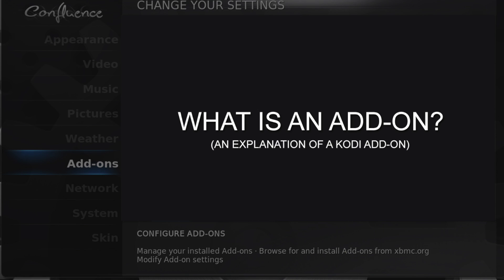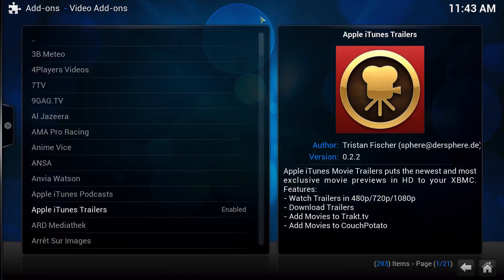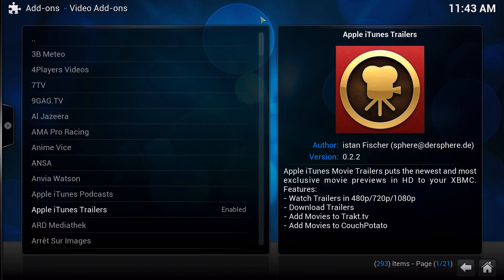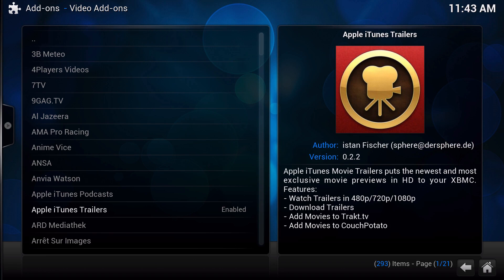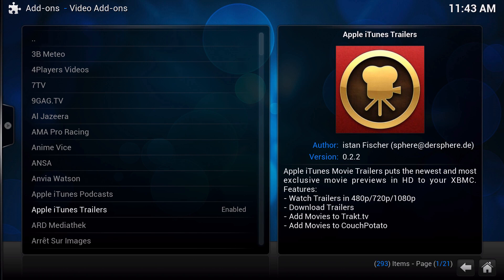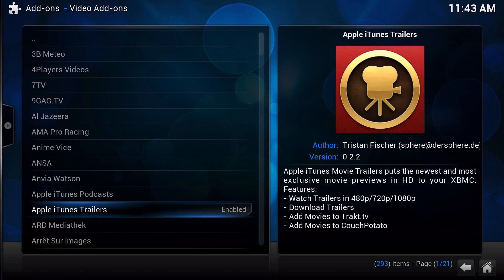This is a video explaining what an add-on is and how it works on the Kodi platform. Make sure you visit cody.tv for more information. Hey guys, it's XBeam Connect here. In this video, I'm going to explain what an add-on is on the Kodi platform or XBMC, whichever you like to say.